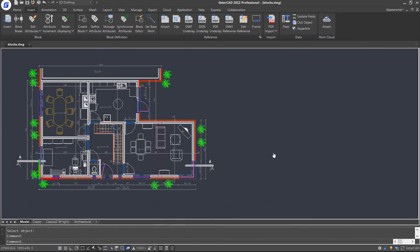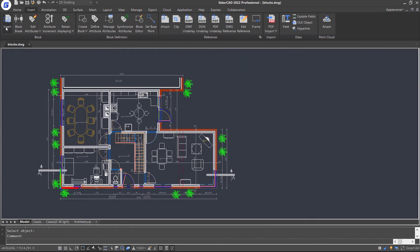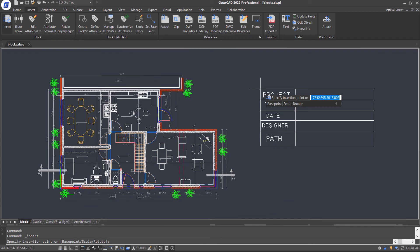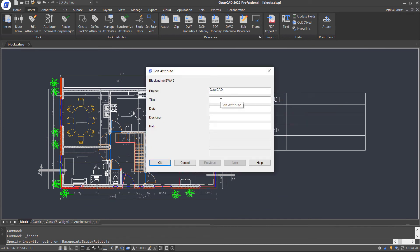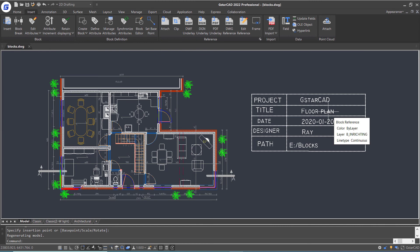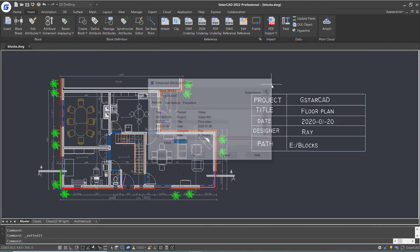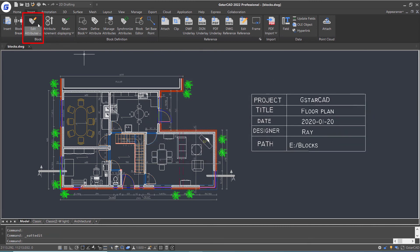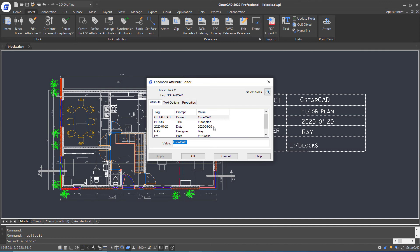Let's insert the block. The Edit Attributes dialog box pops up, so follow the prompts and enter the content in the blanks. If we need to modify the attributes of a block, just double-click the block, or click the Edit Attribute command in the ribbon block panel and select the block. The Enhanced Attribute Editor dialog box appears, where we can modify the value and properties of the attribute tags.